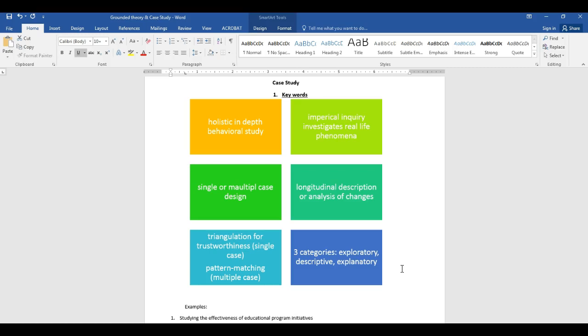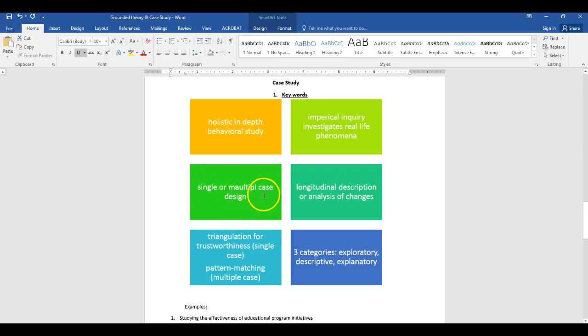Case study is an empirical inquiry that investigates real-life phenomena. It's a case — something happening in action — and you are empirically inquiring and investigating to learn more. As discussed, case studies can be either a single case or a multiple case design, and you'll have to state this as part of your explanation.